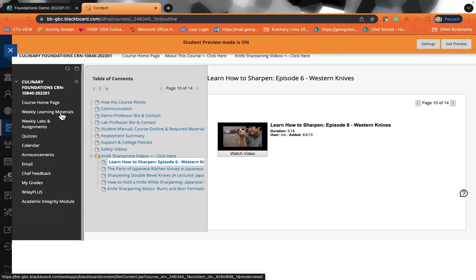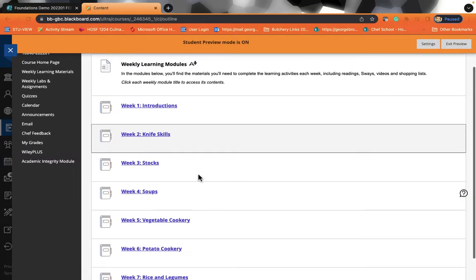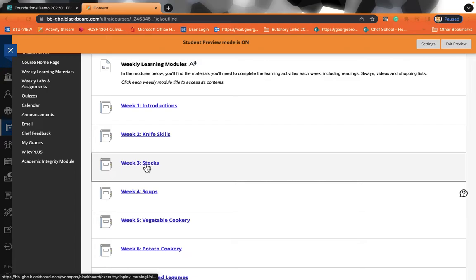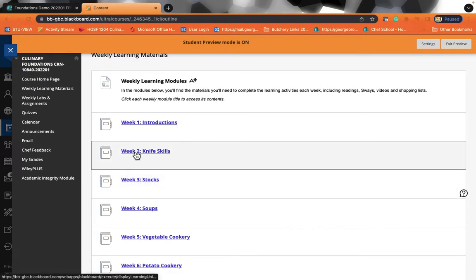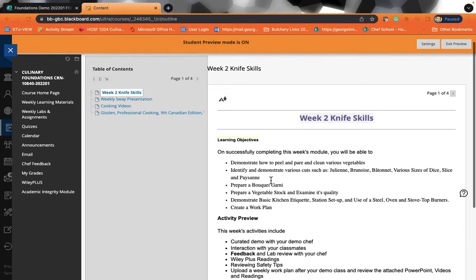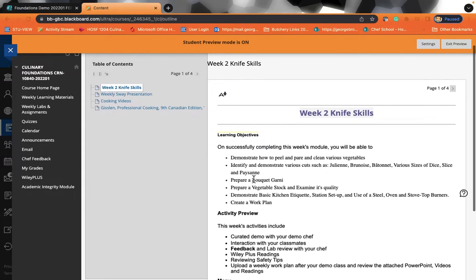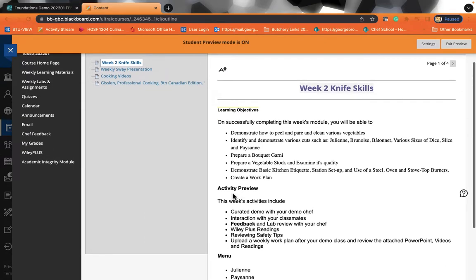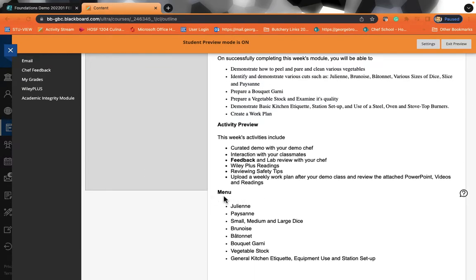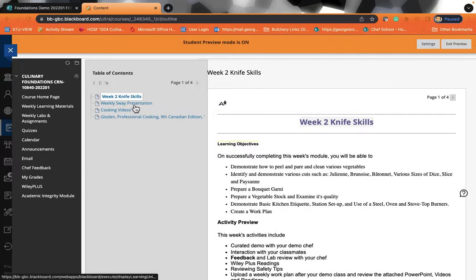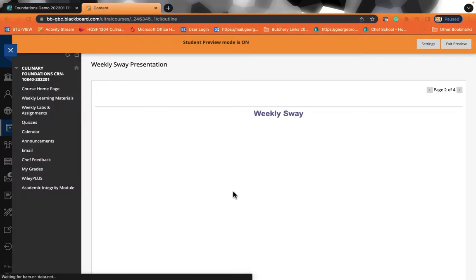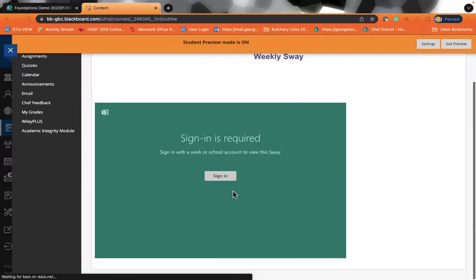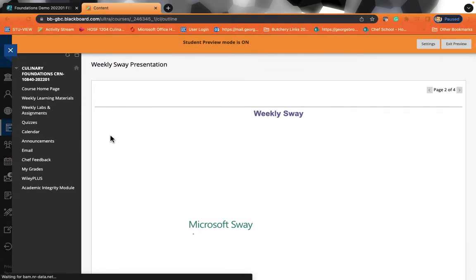Now, if you look over on the left on the weekly learning materials, every week, there's going to be a breakdown for you on what you will be learning each and every week. So in knife skills week, we give you an overview of what's going to be happening that week. We'll be giving you the objectives. We'll be giving you an activity preview. We'll be telling you what the menu is for that week. And then we will be giving you a presentation that you can review on your own and we will do it in class as well.